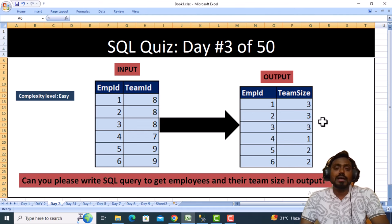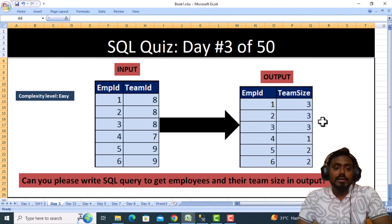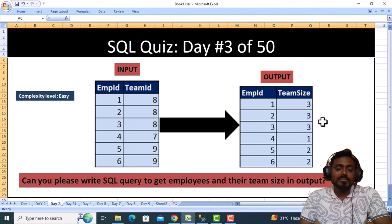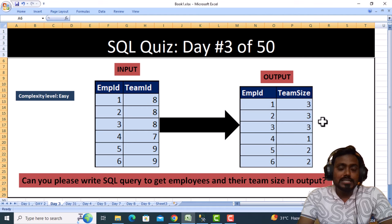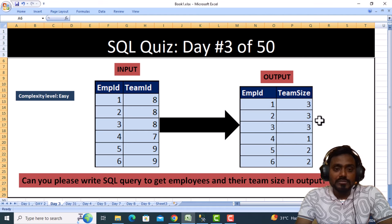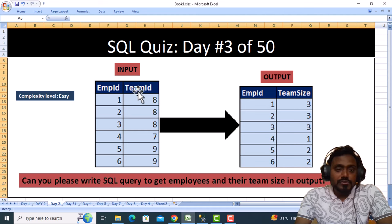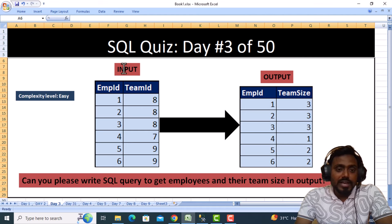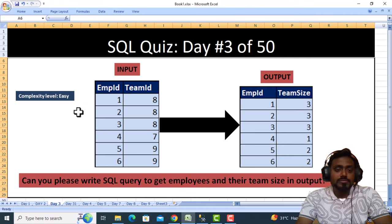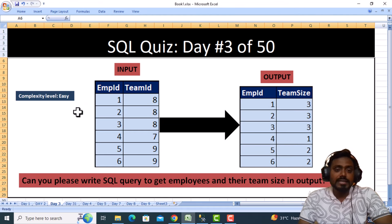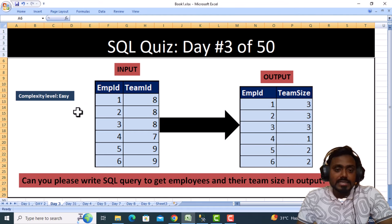This is an easy question. Going forward, we will introduce medium and high complexity level questions. Let's assume we have an input table with two columns: first is employee ID and second is team ID.